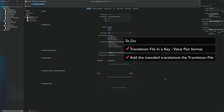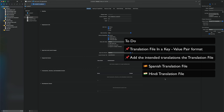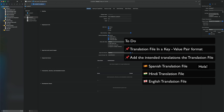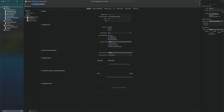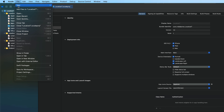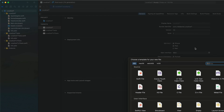For this tutorial I'm planning to have a translation file for Spanish and a translation file for Hindi, and by default there will be a translation file for English. So there will be three translation files and one master file. For example, translations for Spanish go in the Spanish file, Hindi translations in the Hindi file, and all English text goes in the English translation file.